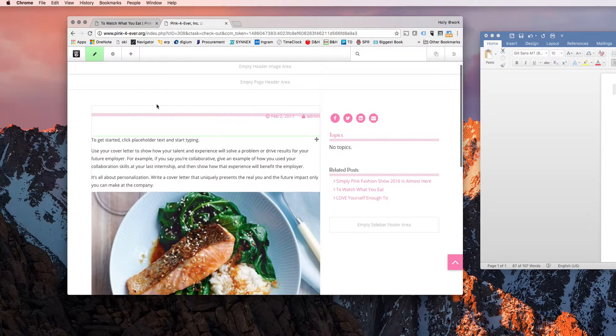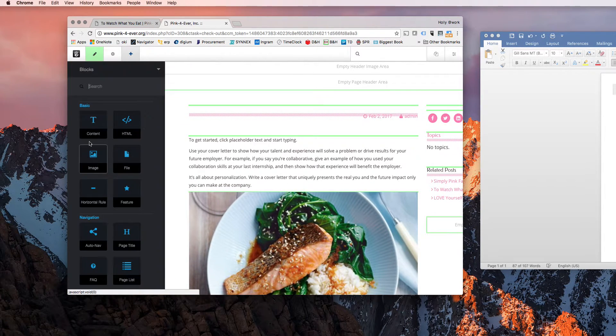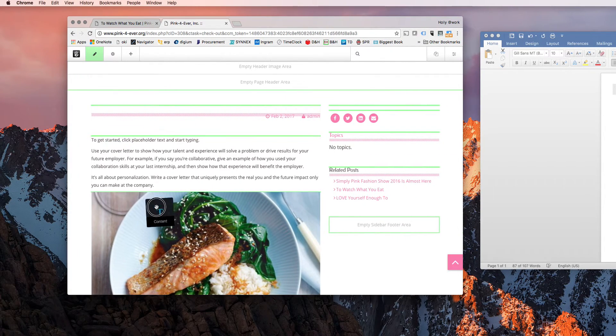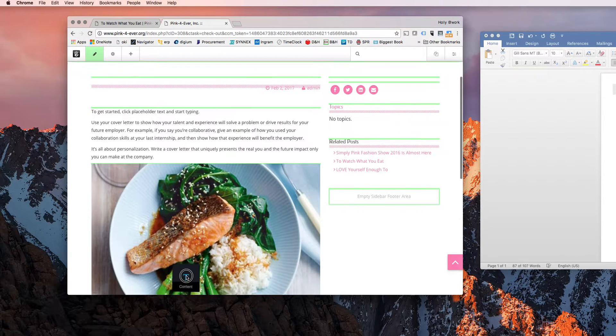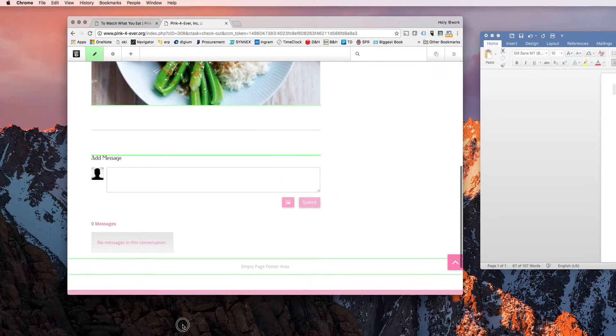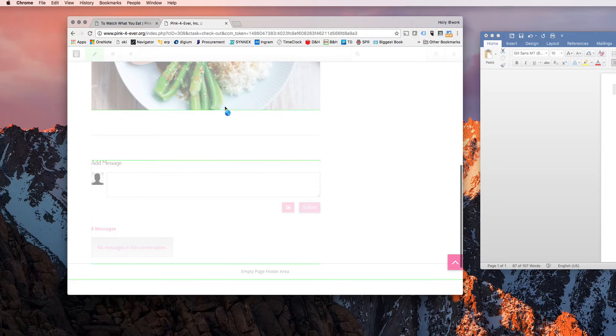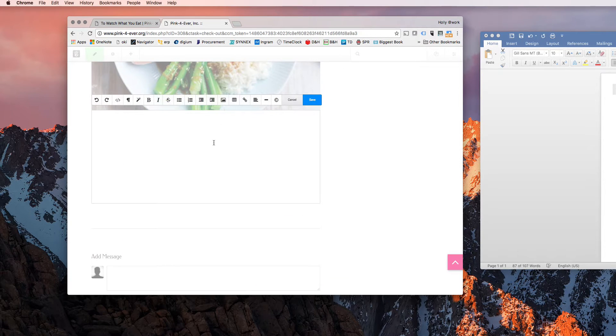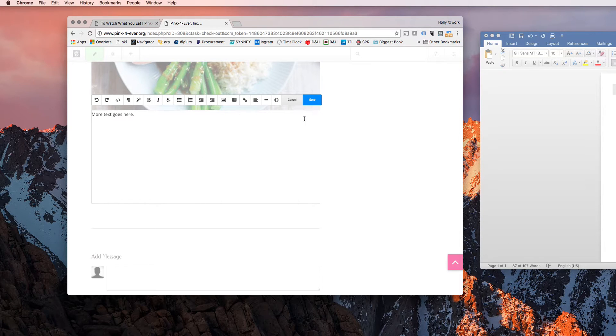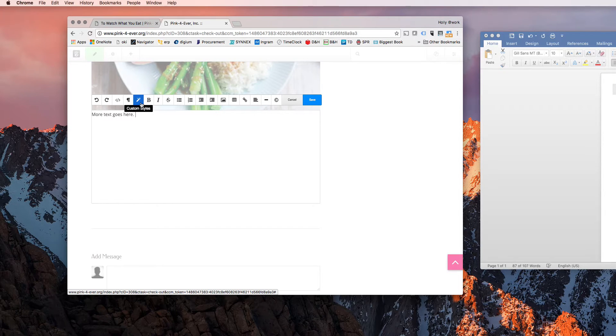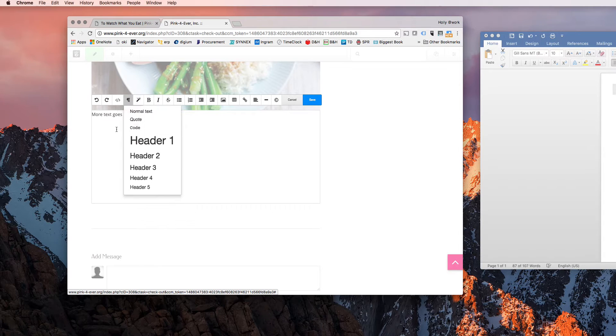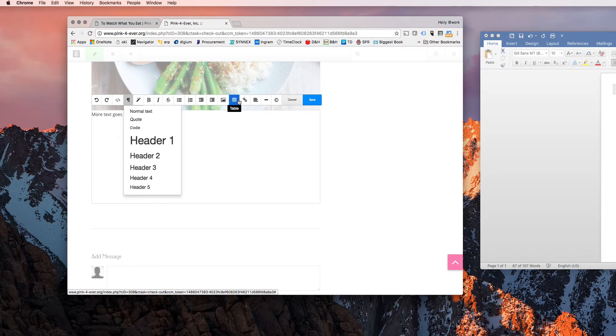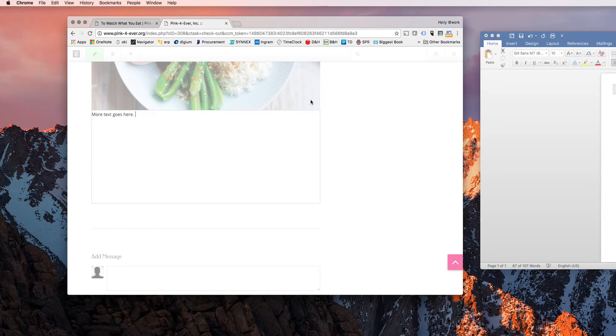So you can add another content block. You gotta scroll down and you want it to go underneath that image. This is where you would add more text. And it's just like in Word or any other WYSIWYG, what you see is what you get editor. You can edit your text, insert links, et cetera. Save it.